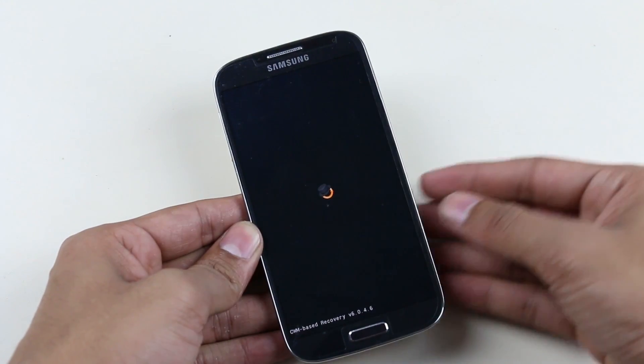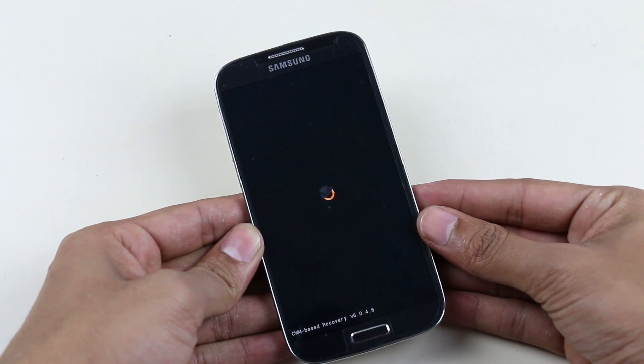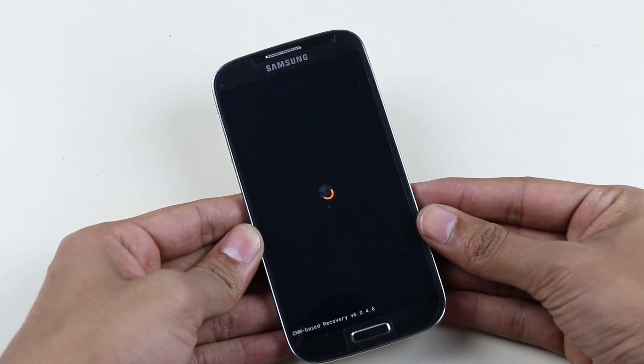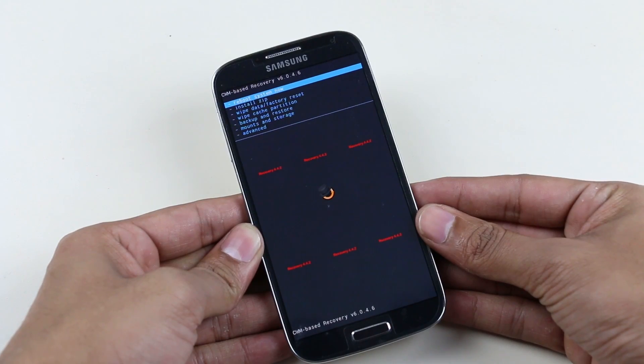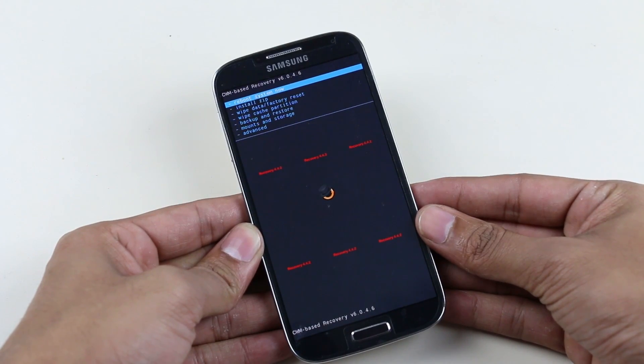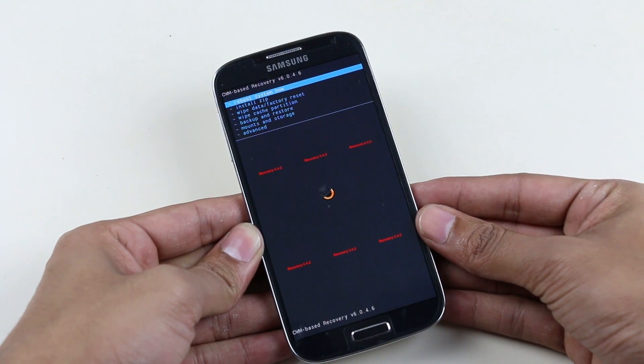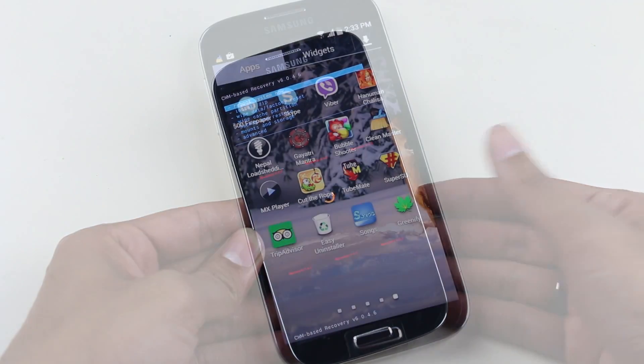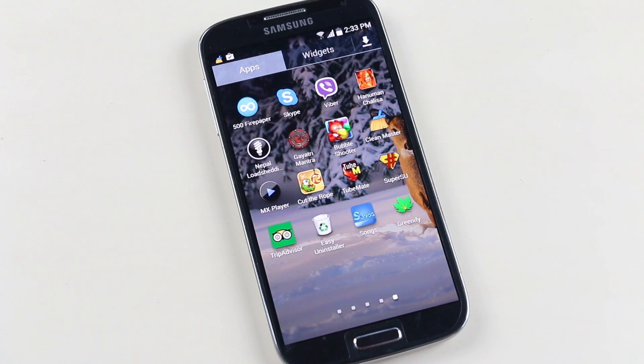So there you go guys, we are rooted and now we have the custom recovery. So go ahead and install any custom ROMs you want. That's all for this video guys, thanks a lot for watching and you guys have a great day.